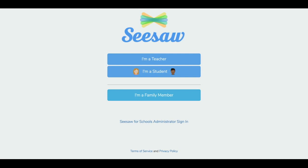You can set up your Seesaw class on Chromebook, Web, iOS, Android, and Kindle Fire. Today I'm setting up my class on the Seesaw website.